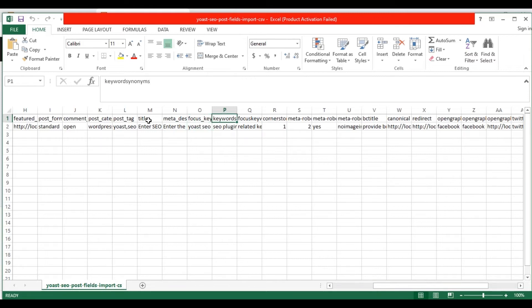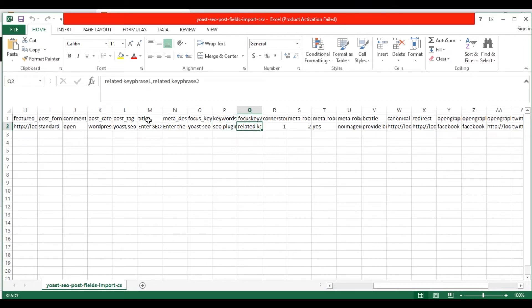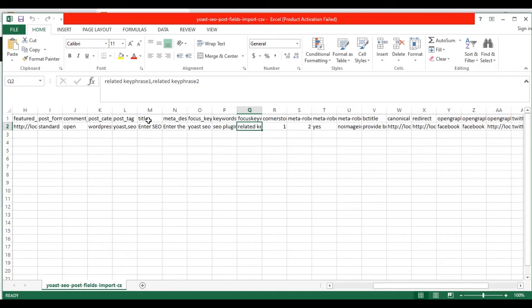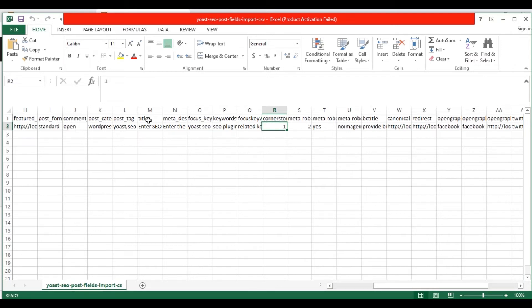In the keyword synonyms, provide your post keyword synonyms. The next focus keyword is related keywords. Provide the related key phrase in comma separator here. For example, you can make your post cornerstone content by providing the value 1. Otherwise, you can mention the value 0.